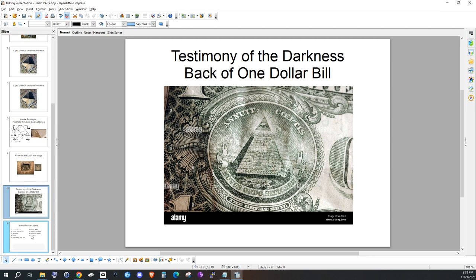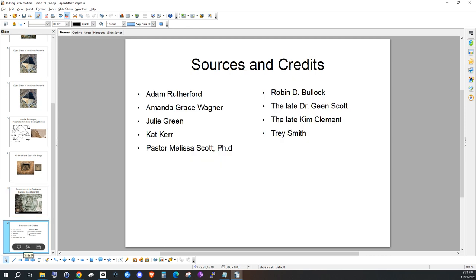And to wrap up our short introduction and overview — these are my sources that I used to put together this presentation. I'll give credit to those I learned from and whose knowledge I have used for this video. Keep an eye on the darkness to expose it, and have a good day.